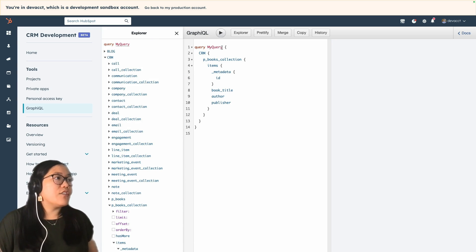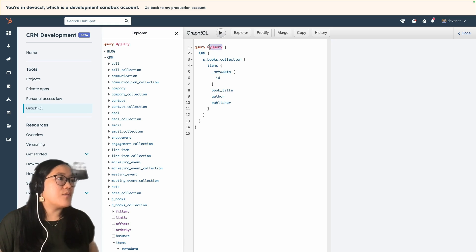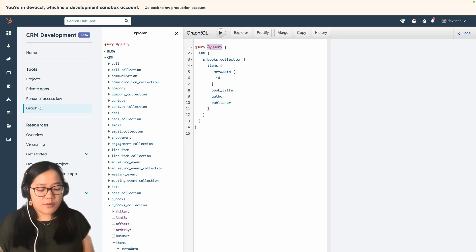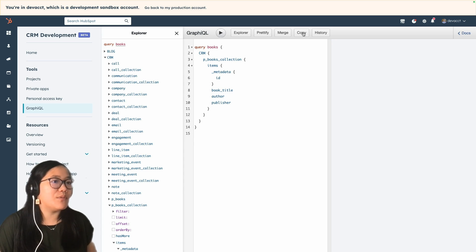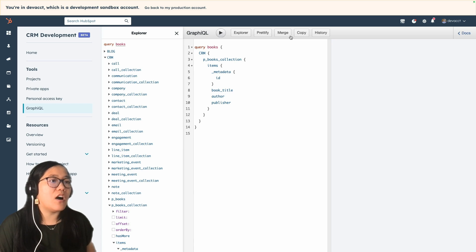So now we have created our query. I'm going to change this query name to "all books," then click copy — and now it's copied to our clipboard. So now I'm going to go into our design manager.